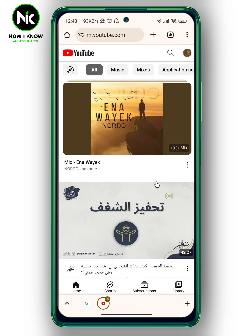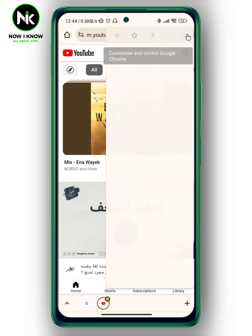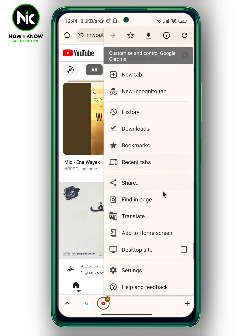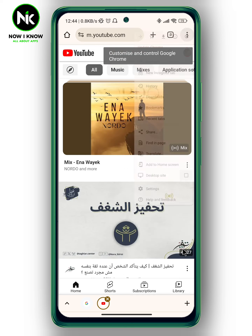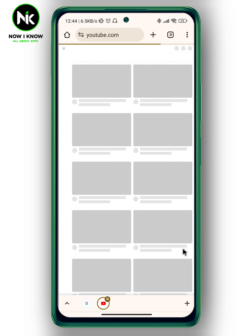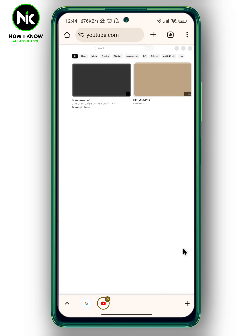As you see here it is on the mobile version. Now to switch it to the desktop site, we're going to tap on the three dots at the top right corner, and as you see here we have desktop site. So we're going to check it.